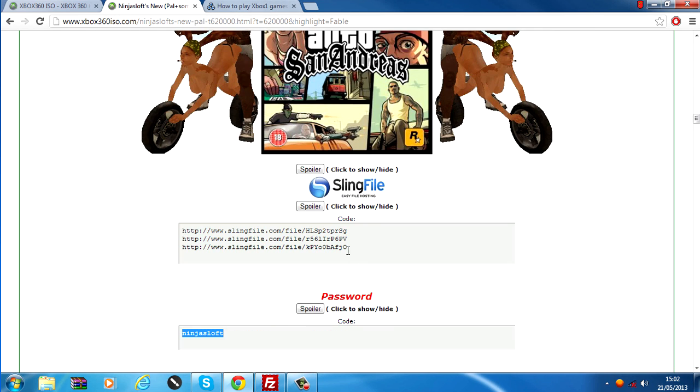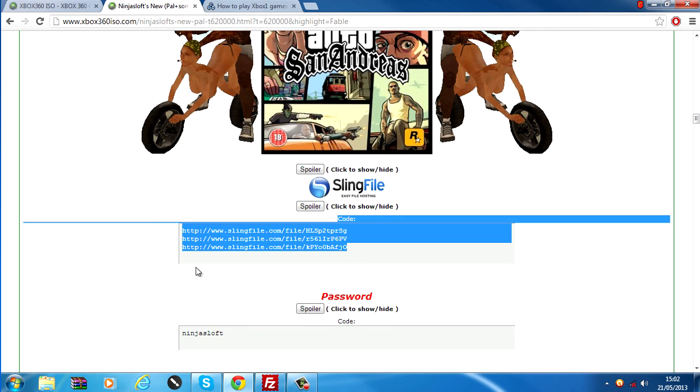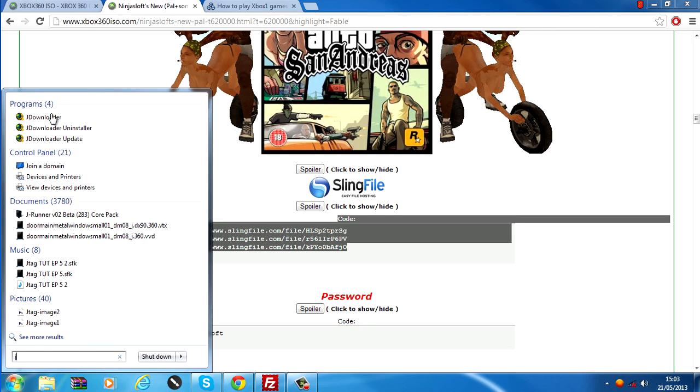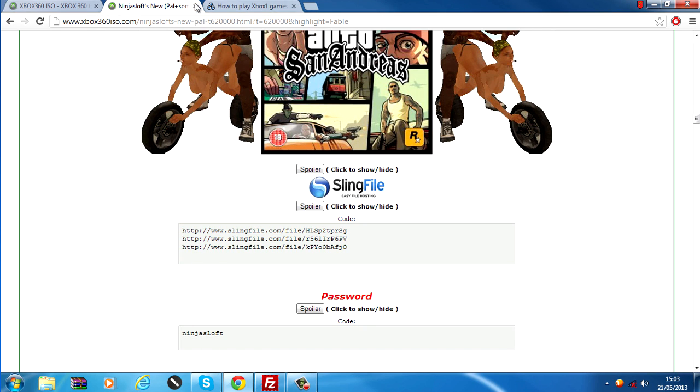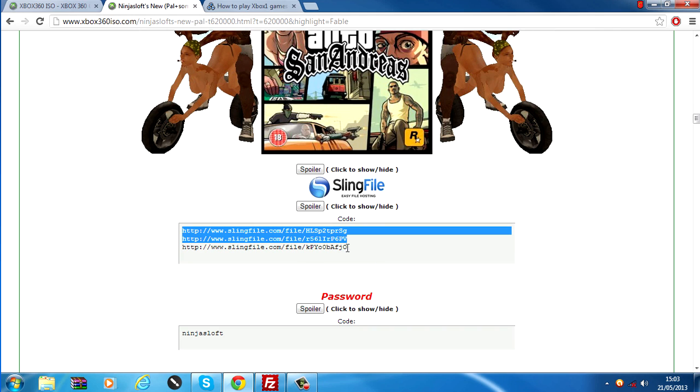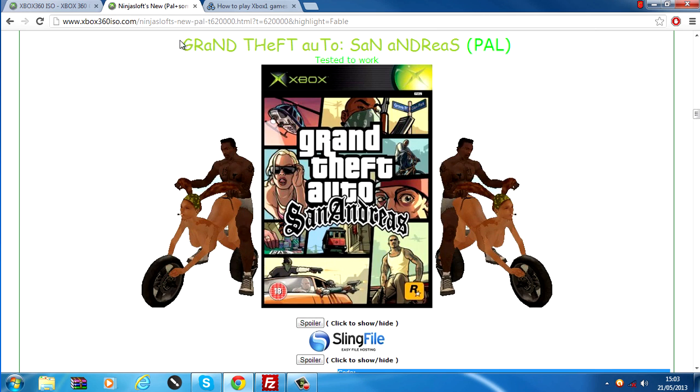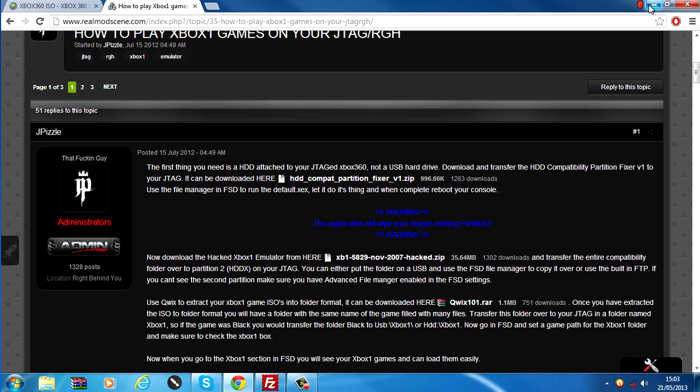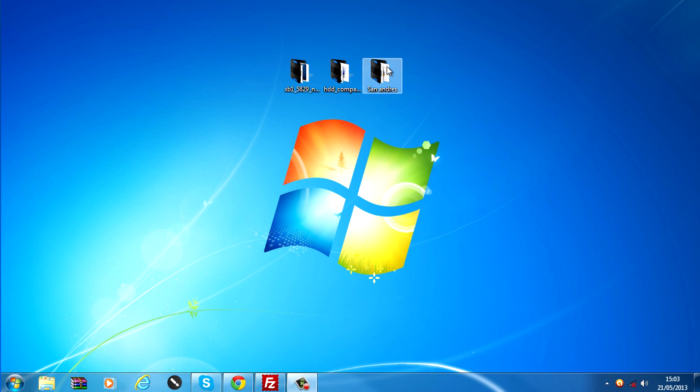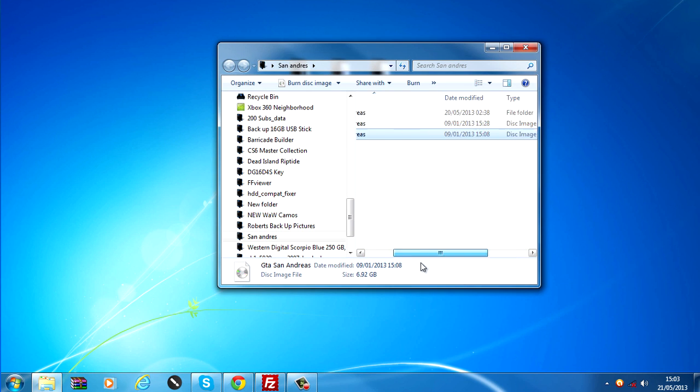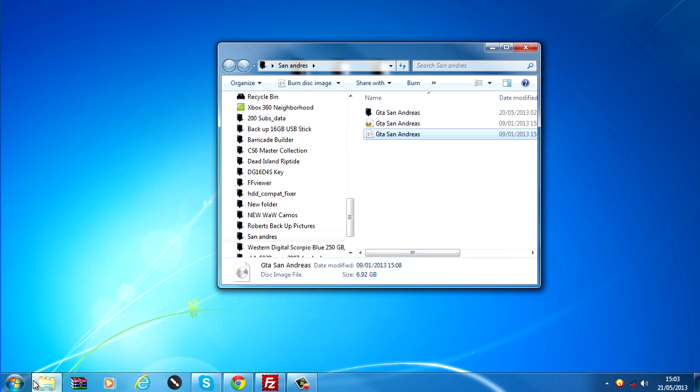Find the game that you want to download and download it. If it comes in multiple links, then use JDownloader to download, which I'll put in the description. You can download them individually, but it's better to use JDownloader. So once you have downloaded the ISO, you have it here, the disk image file.